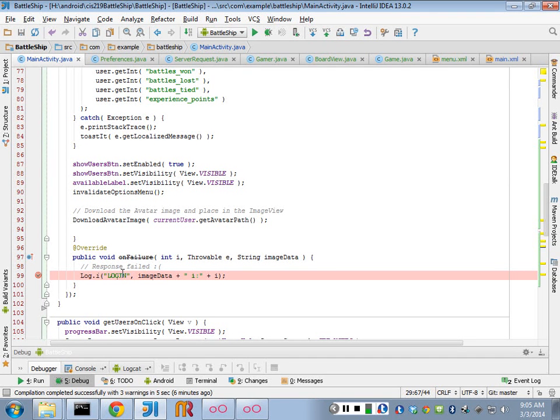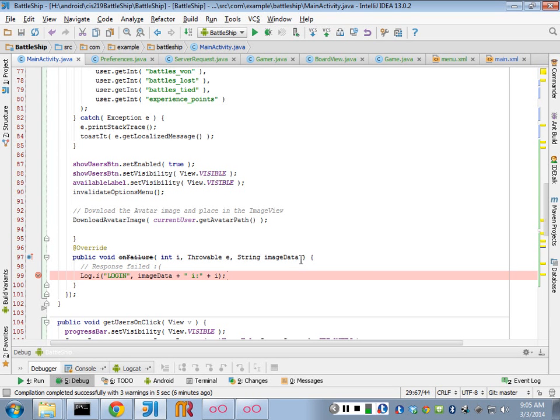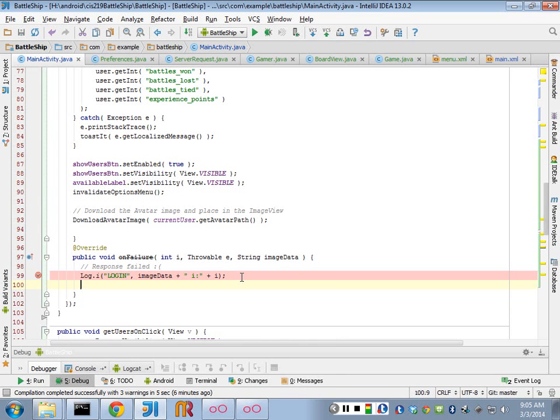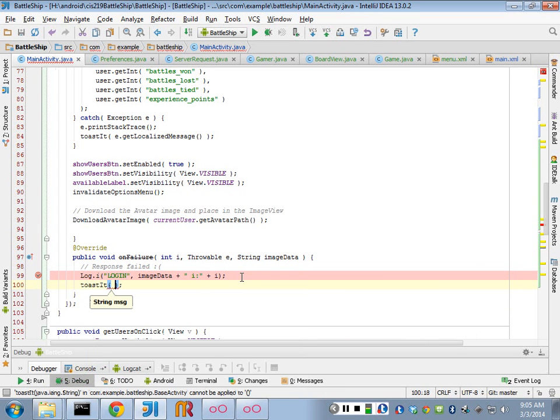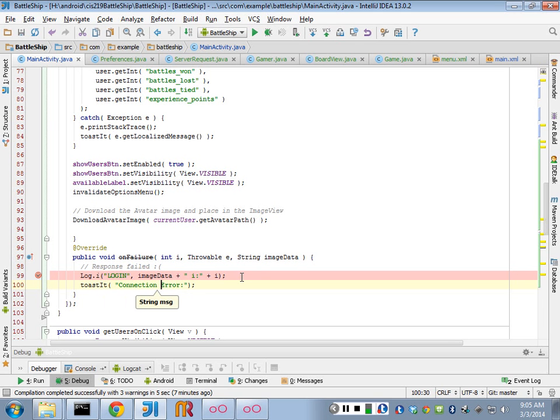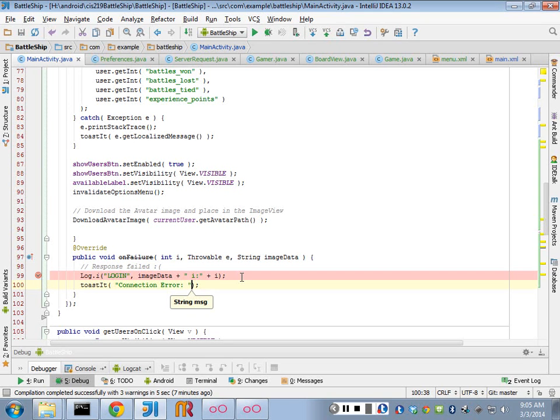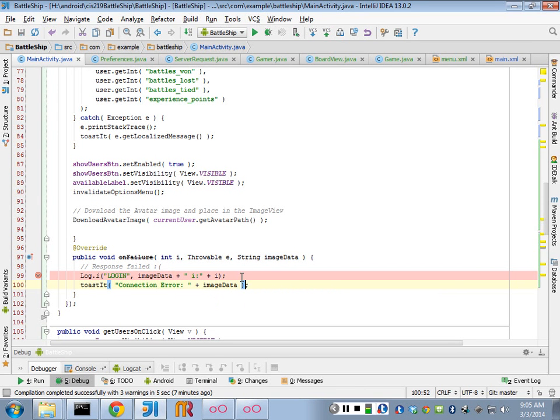And you'll have to do something with that to show the user that their information was wrong. So maybe you would do a toast or kind of an alert saying access denied. You could just put the data in that message, and that would work pretty good. Let's do that. Let's toast it with error connection error and we'll add into it the image data string that comes back.